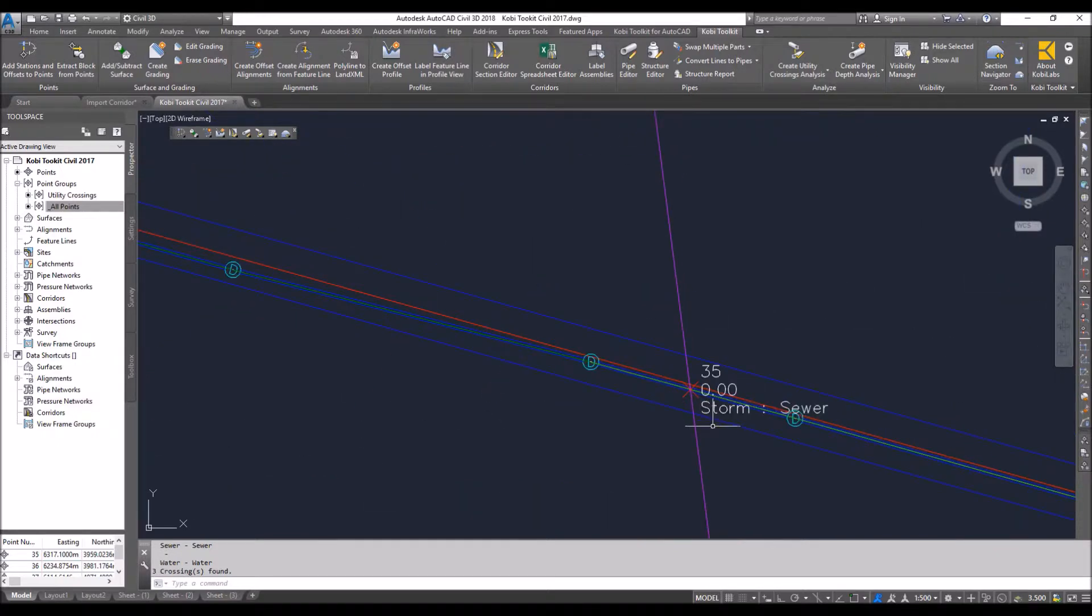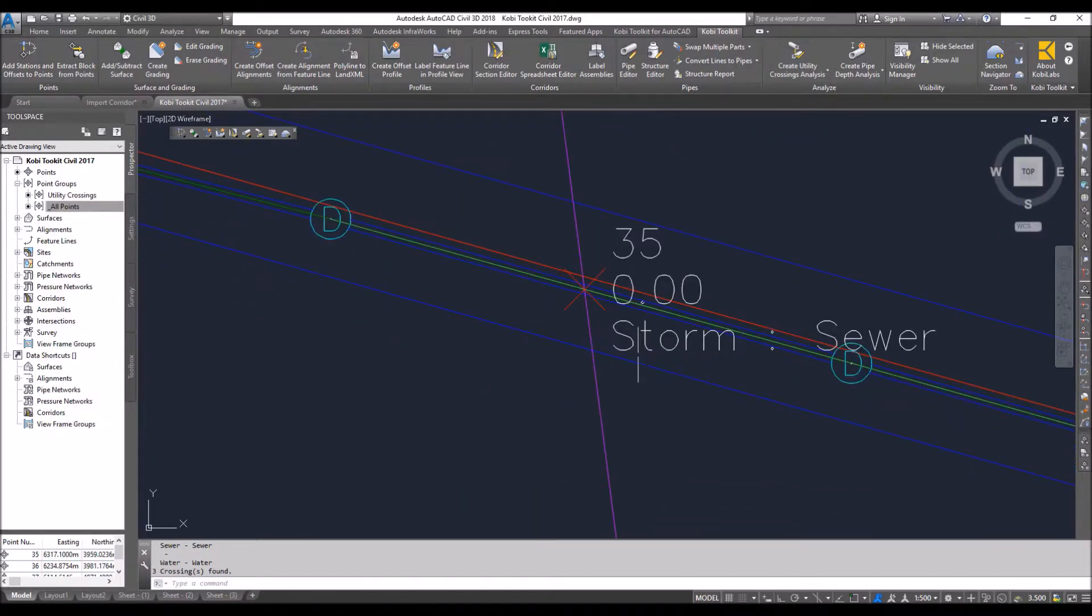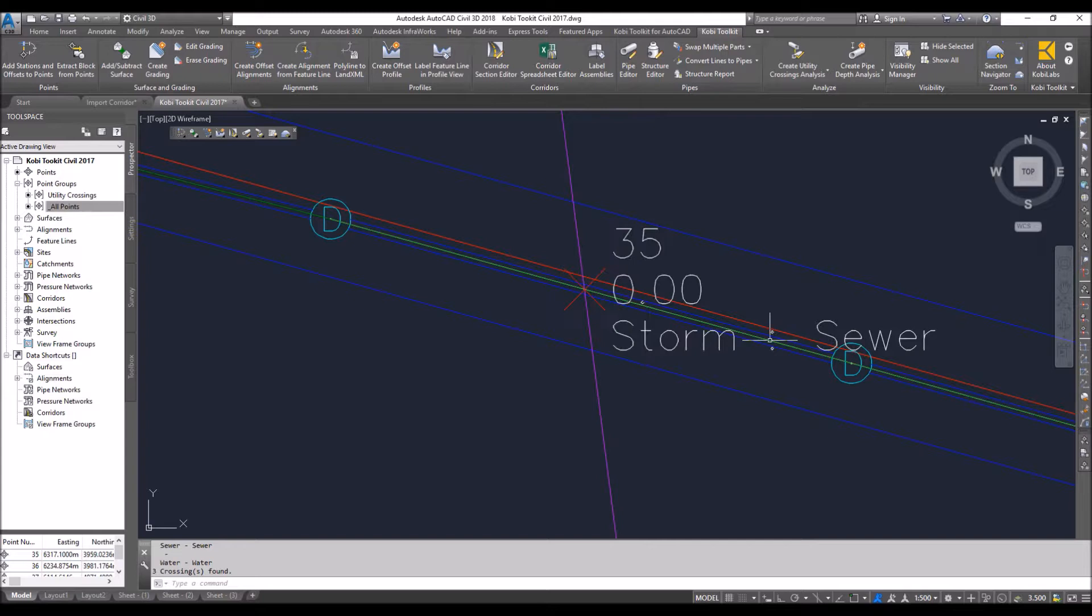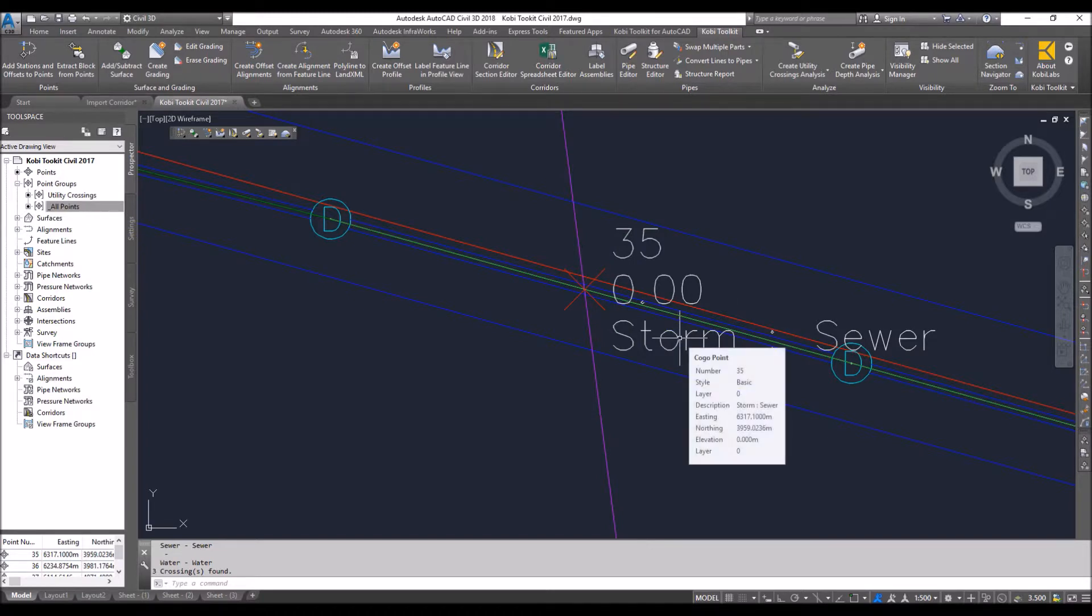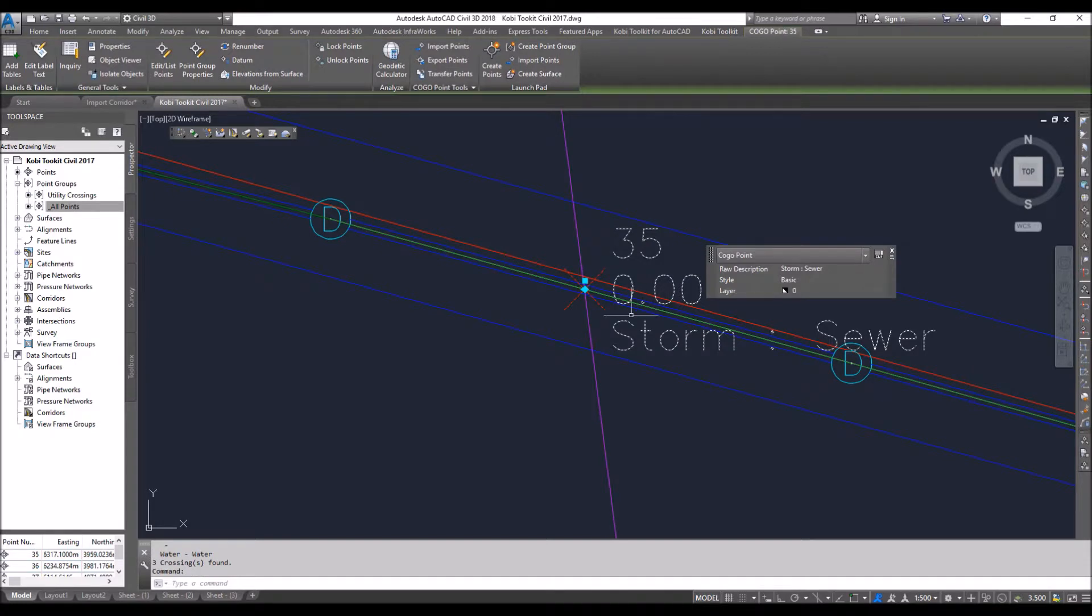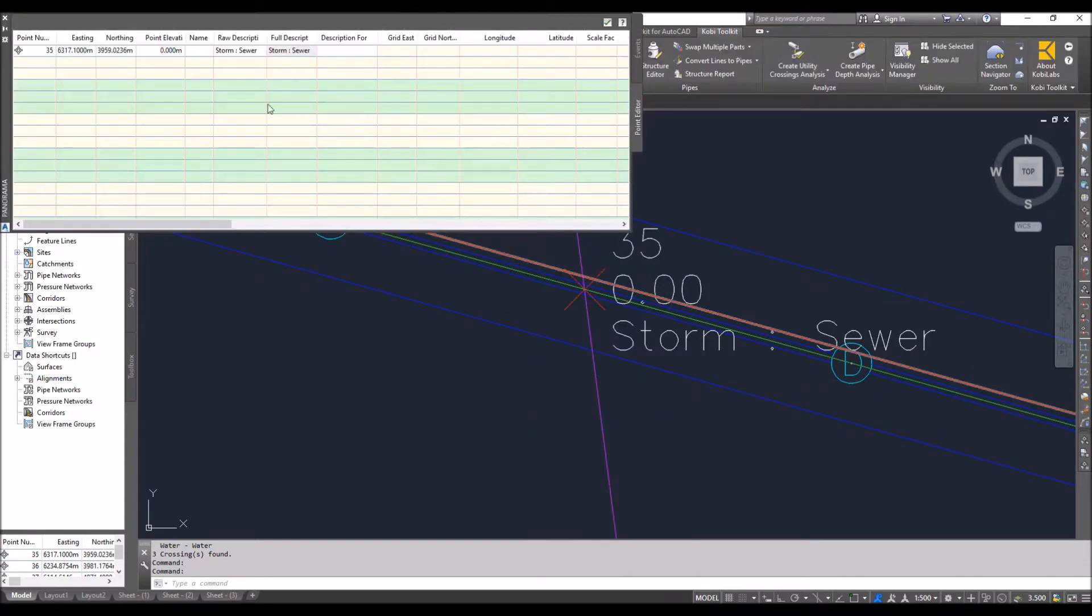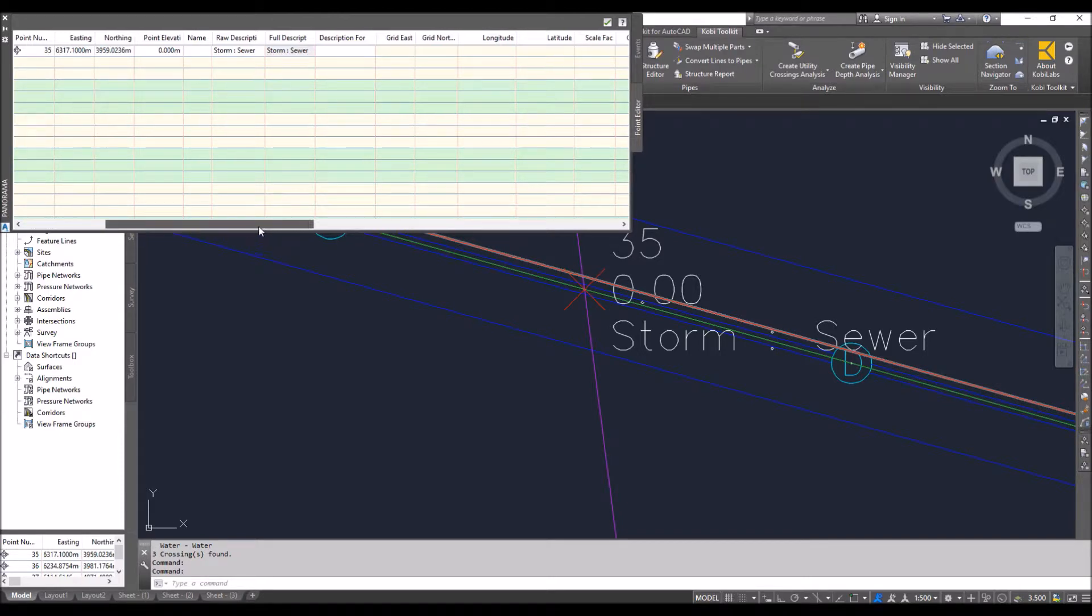Now, with these points, we give it a name. So you can see storm and sewer. Storm is the upper pipe and sewer is the lower pipe. If I select on this point here, I'm going to right click and I'm going to go to edit points. The edit points dialog comes up.